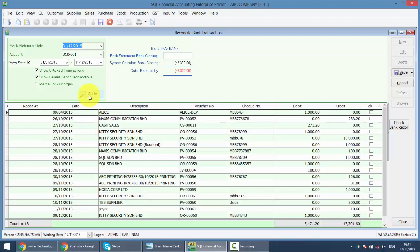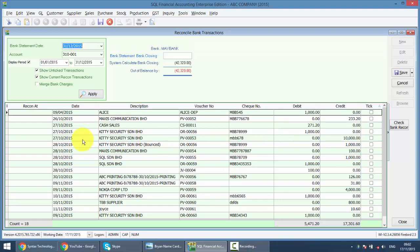You can see all the payment and receipt from all other modules like customer payment, supplier payment, cash book, payment voucher or official receipt. All will display over here. As long as it's related to the same bank.